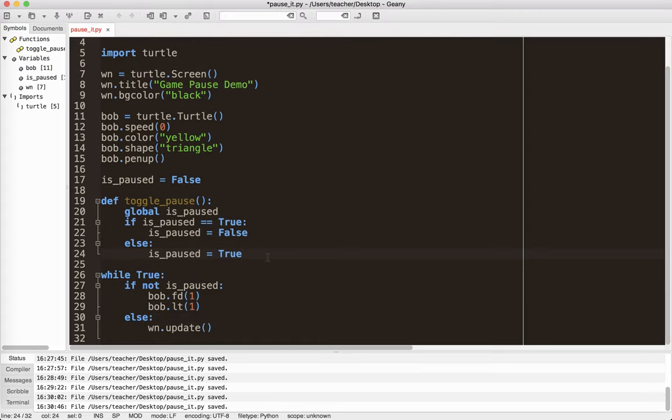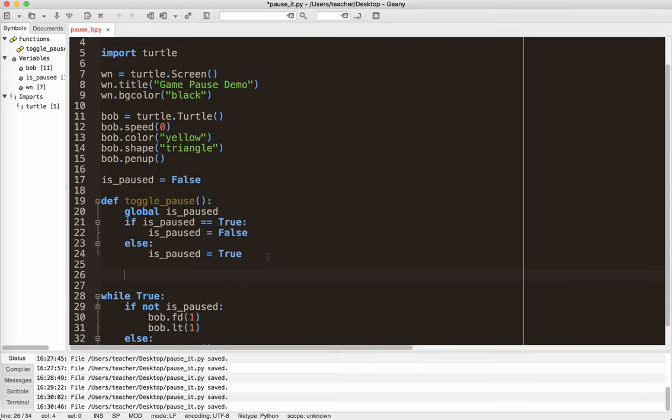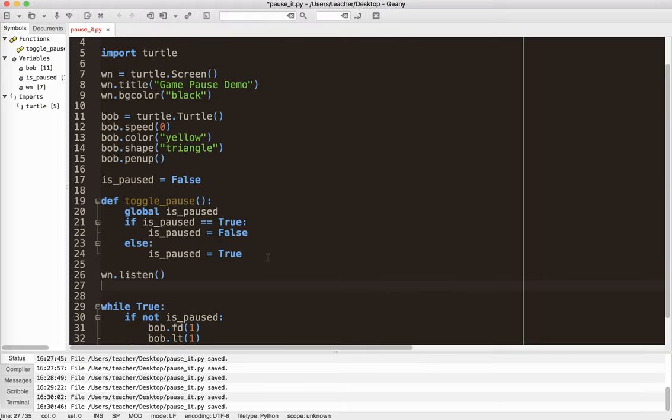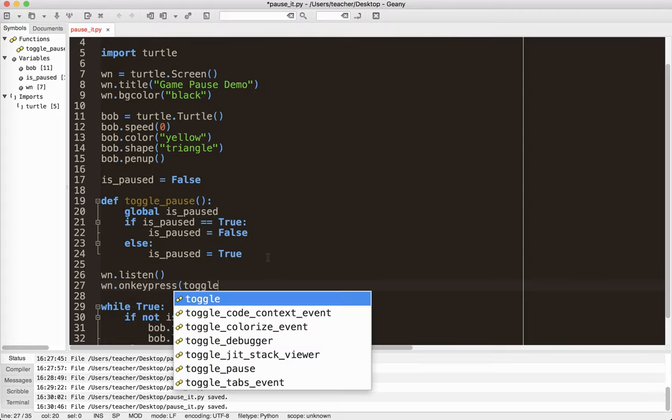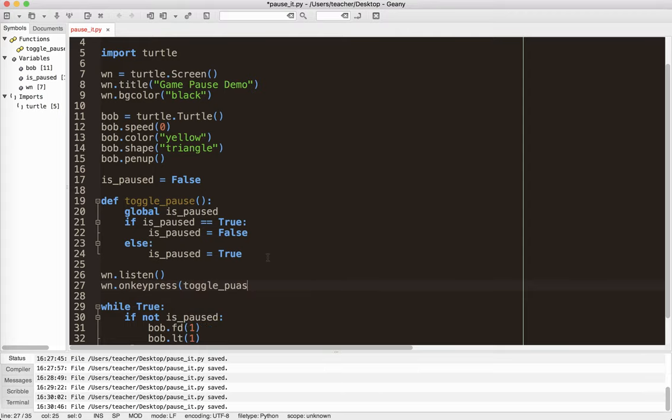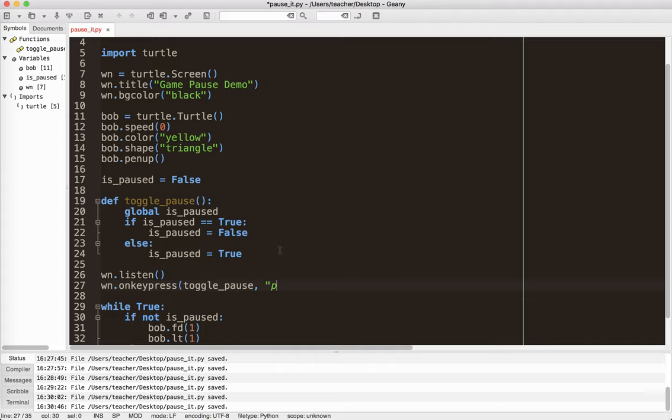And then I need a way of toggling that. So I'm going to do win.listen, and this sets up the program so it listens to the keyboard. And I'm going to do win.onKeyPress, togglePause. Notice there's no parentheses here. Even though there's parentheses here, we're not putting them here. It's just a quirk of the way this module works. So togglePause, and I'm going to use the P key. It makes sense. You can use whatever you want.